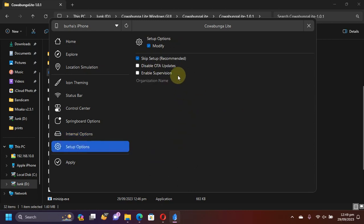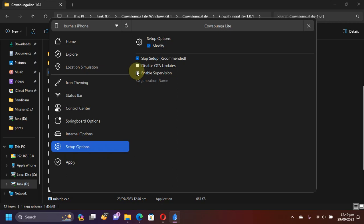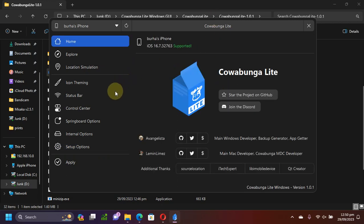You have internal options which you can modify and change them from here. And in setup options, you can hit modify and you can disable OTA updates from here or enable supervision by simply selecting it. Now, let's first of all change some settings and tweak the device before I will show you how to theme it.